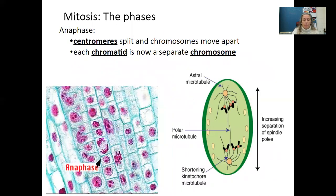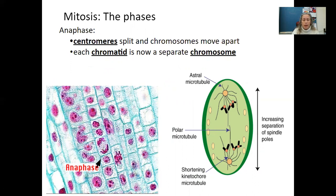In anaphase, the centromere splits and the chromosomes move apart. Each chromatid is now a separate chromosome. You can see how the chromosomes have moved from the middle and are now separating into two separate areas, with the spindle fibers hooked to the centromeres pulling them away.